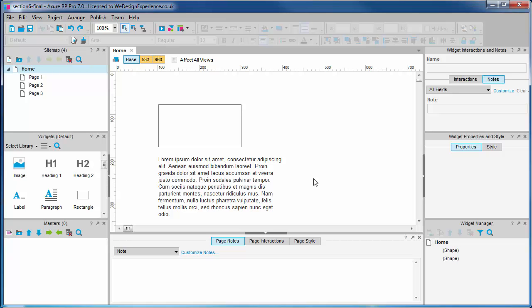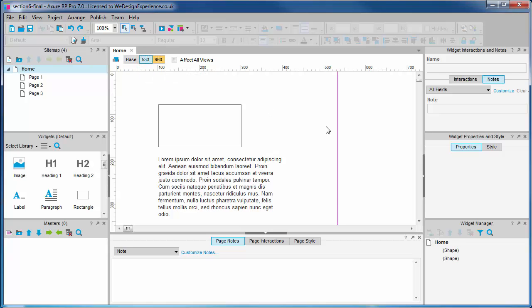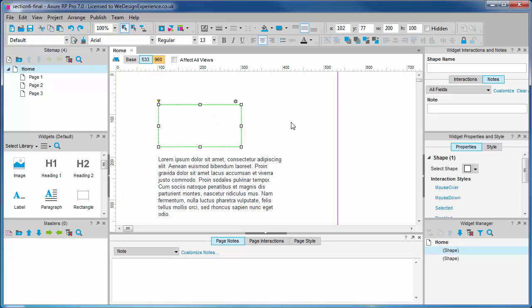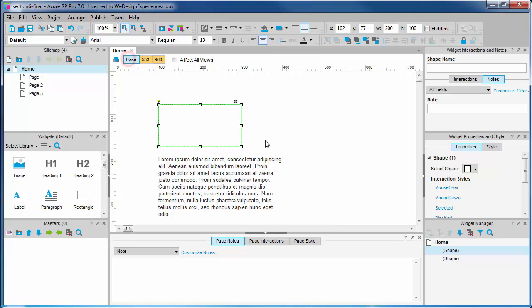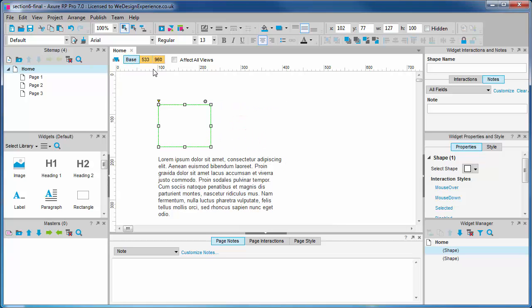If we change the width of the rectangle widget in the medium view the chain of inheritance between the width property for this widget has been broken from base. As you can see if we edit the width in base this change is not inherited.